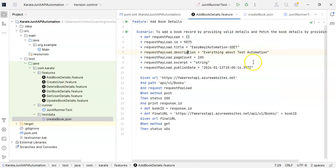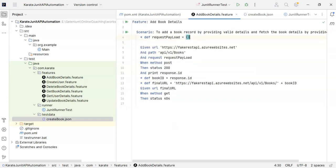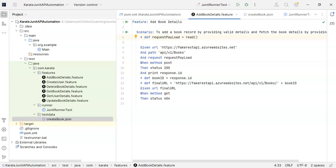As we are going to read it from a JSON file, we have one method available in Karate framework to read the JSON file that is called read. Here we have to provide the path where our JSON file is located. But we have to give the path with reference to the current feature file. If you see, our current feature file is present inside com.karate.features package.